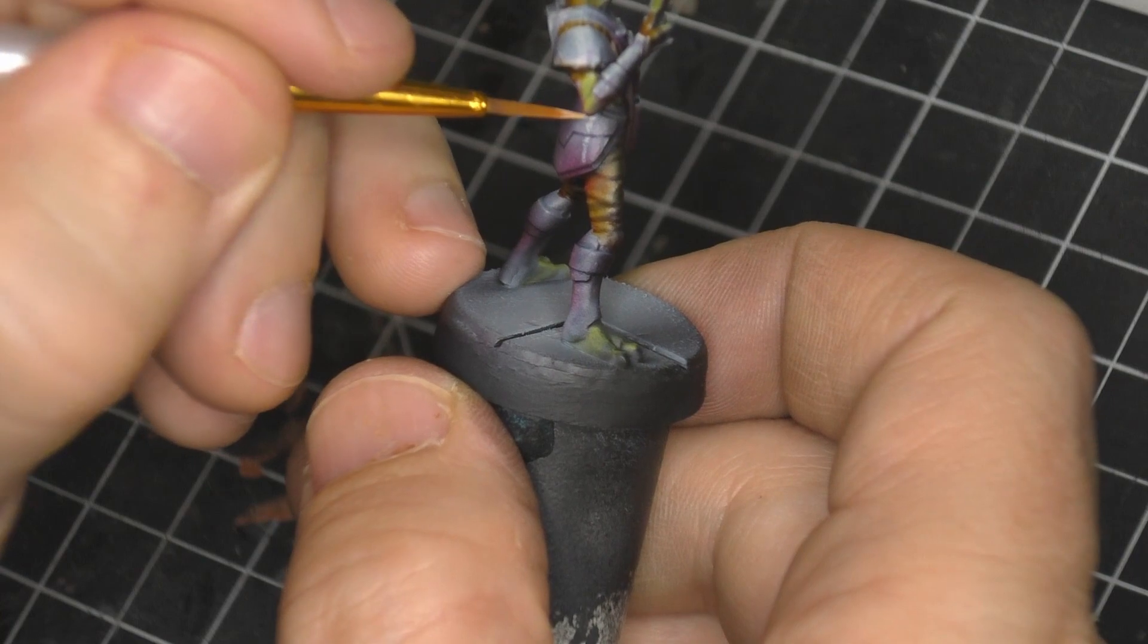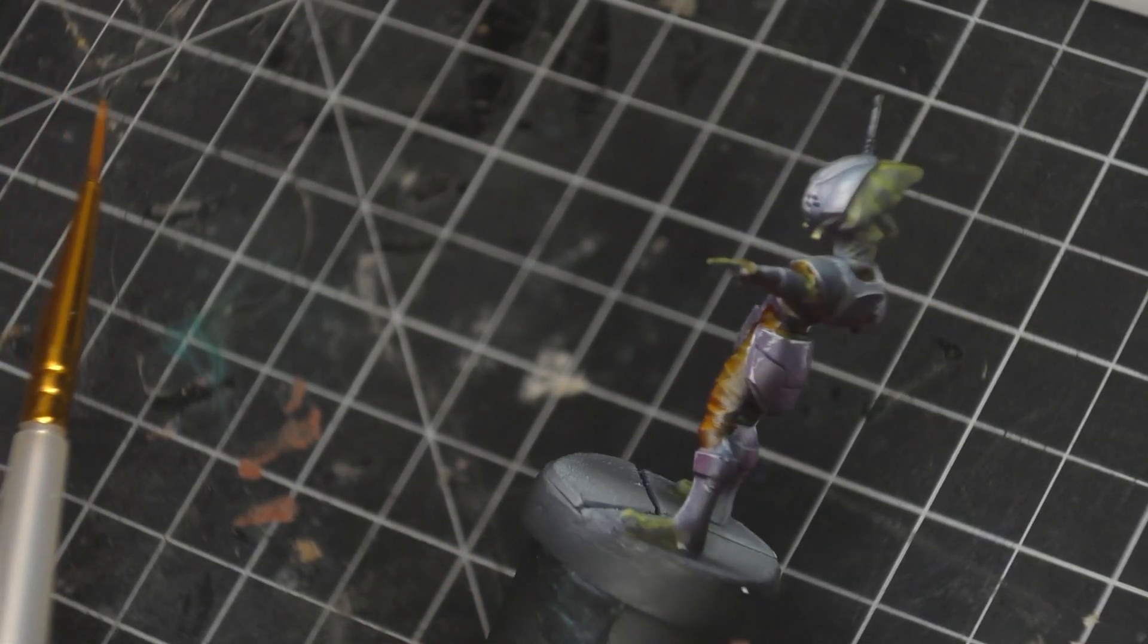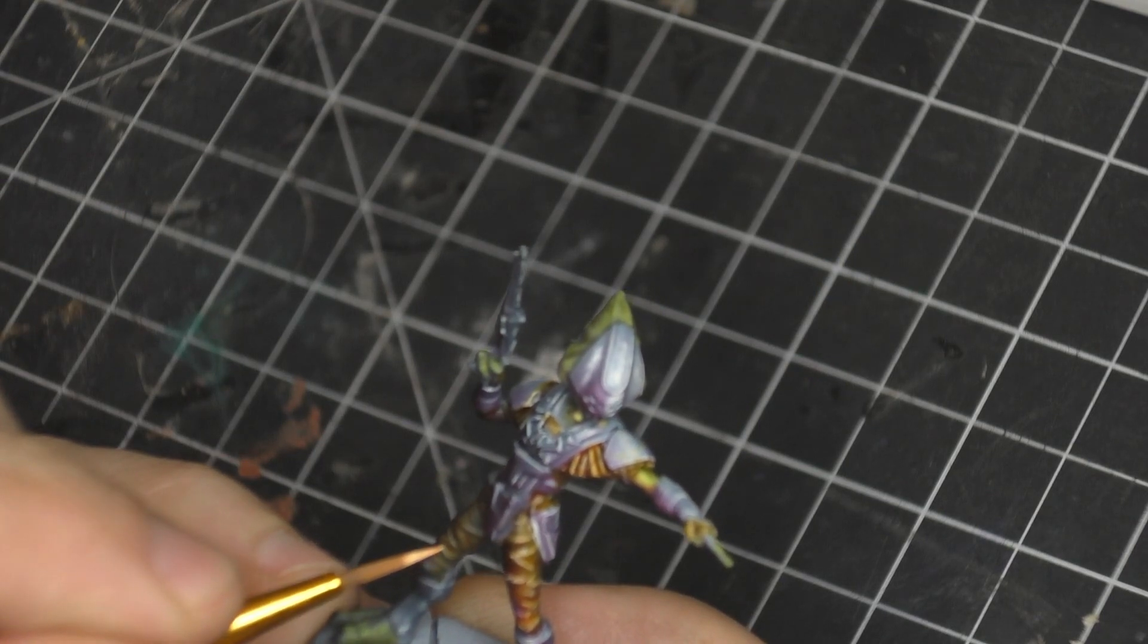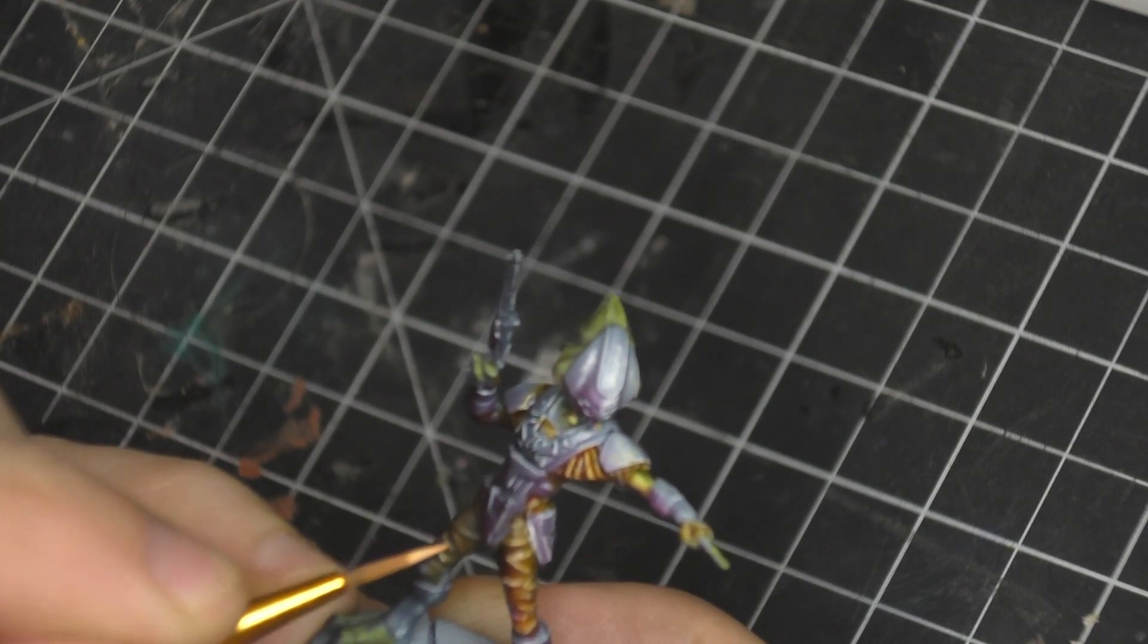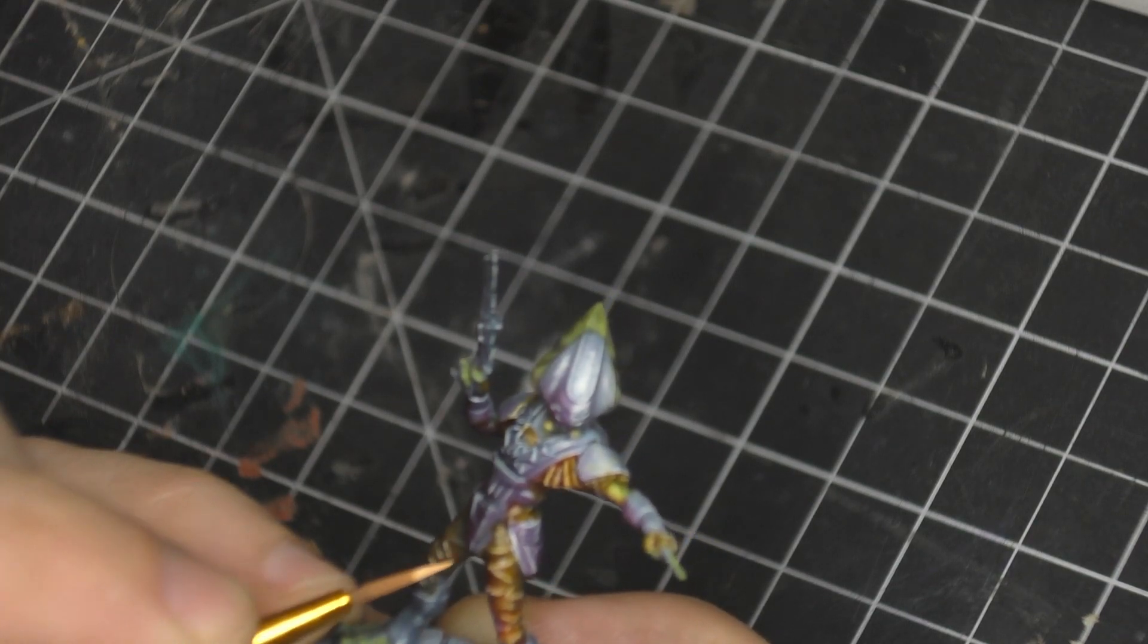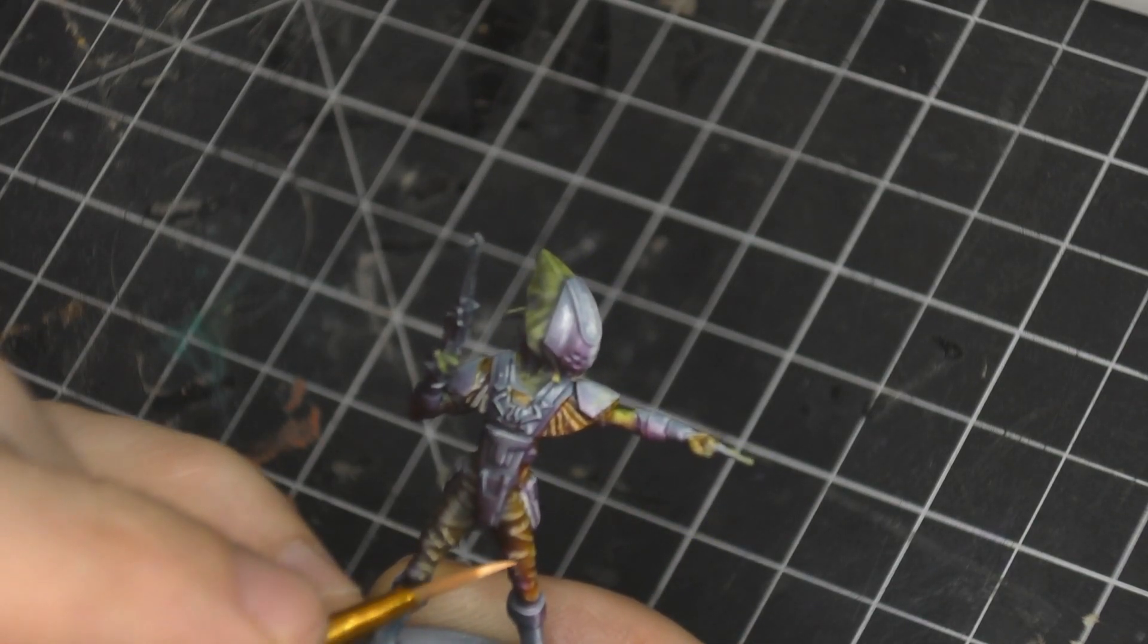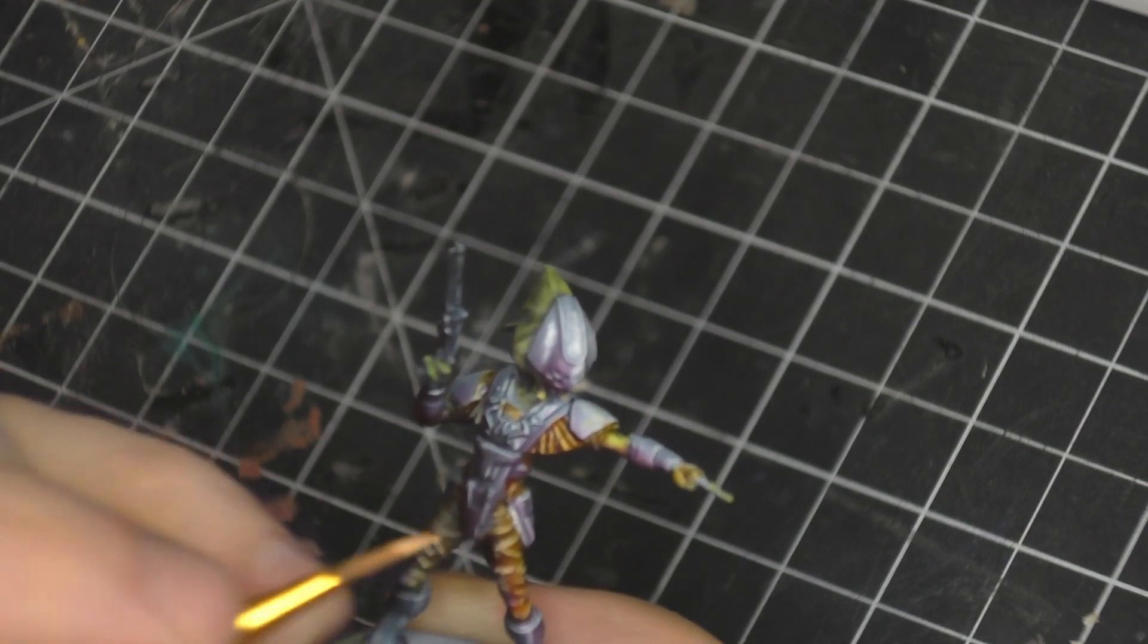But yeah that's all the metallic highlights and then I used Sunny Skin Tone on top of the Sand Golem because I had that real kind of pink peachy, again it was that big value jump.